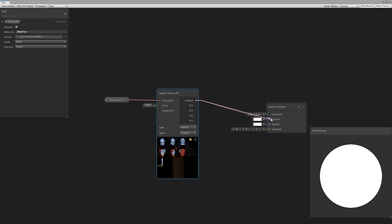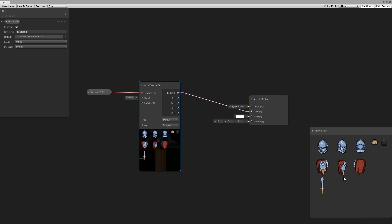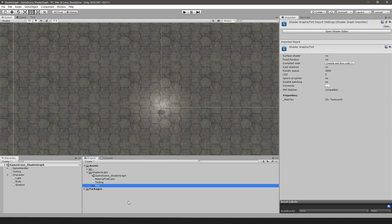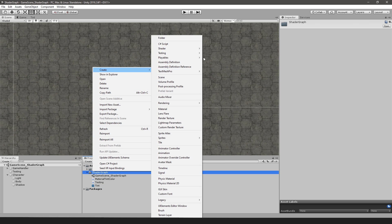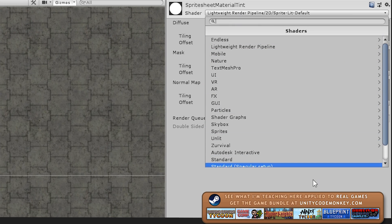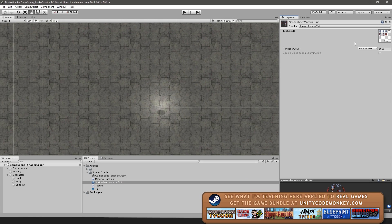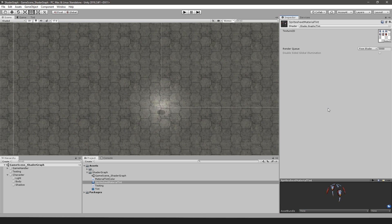We simply connect the RGBA over here to the master color, and you can already see it in here. Let's replace the preview with a quad. Now let's test this — click save asset and back in the editor let's make a material to use our shader. Make a new material, select the shader by going down into shader graphs and selecting our shader. It already has the font texture and everything.